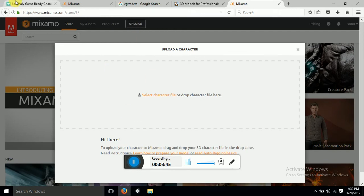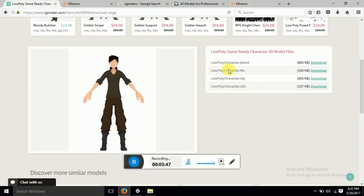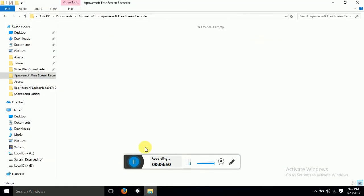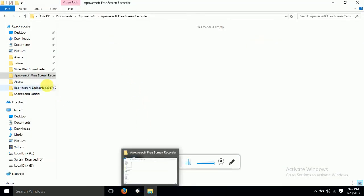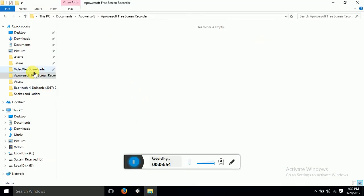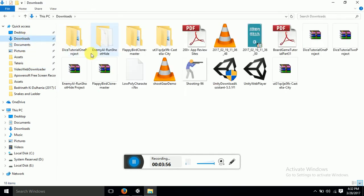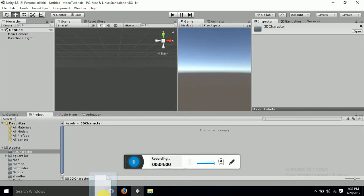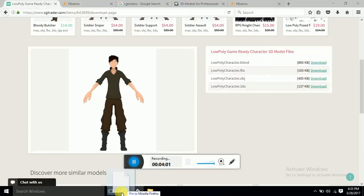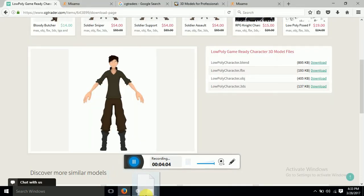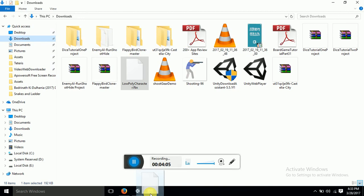Now what I did is I already downloaded this character and I have it in my folder. So I will just drag and drop it. I have downloads. Here I have the character. I will just go.